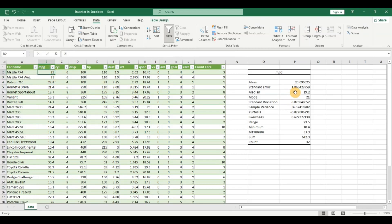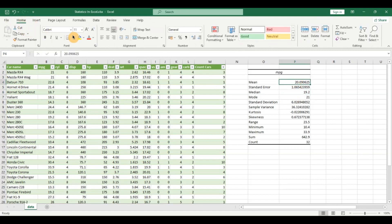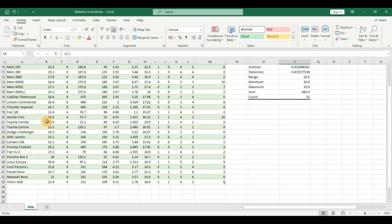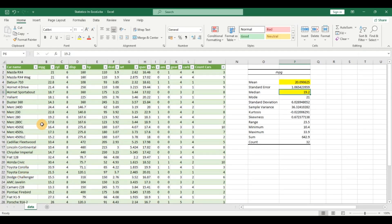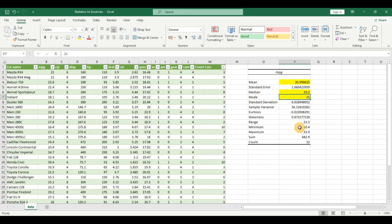The median is the middle point of your data. For our 32 observations, the middle value is 19.2. The median is not affected by outliers — if there's a car with 50 miles per gallon, the middle value still remains 19.2 because outliers don't affect the median; it is immune to them. Looking at the mean and median together gives a better sense of the data. The mode — 21 — is the most frequently repeated observation, which further helps in making an educated guess.